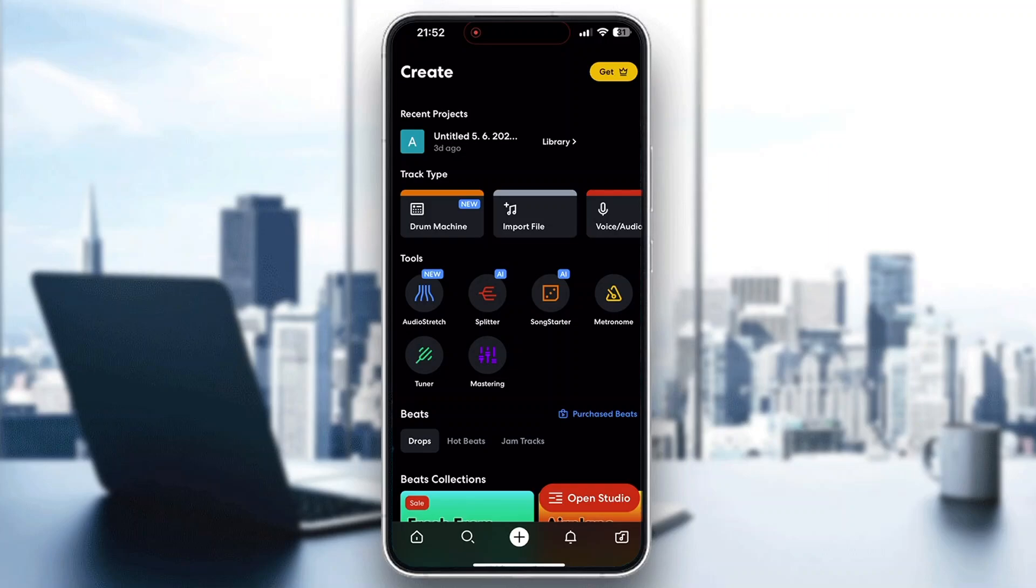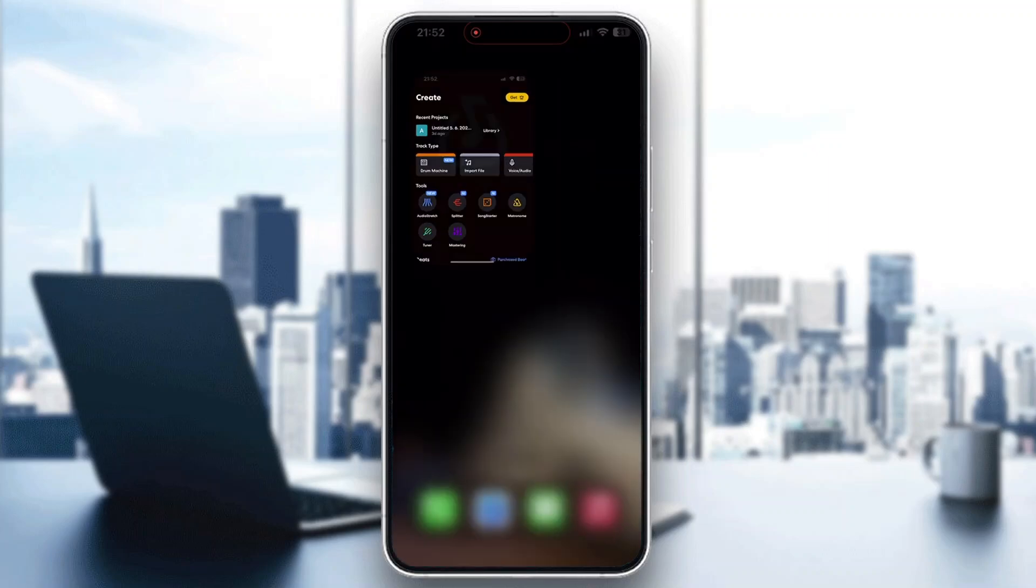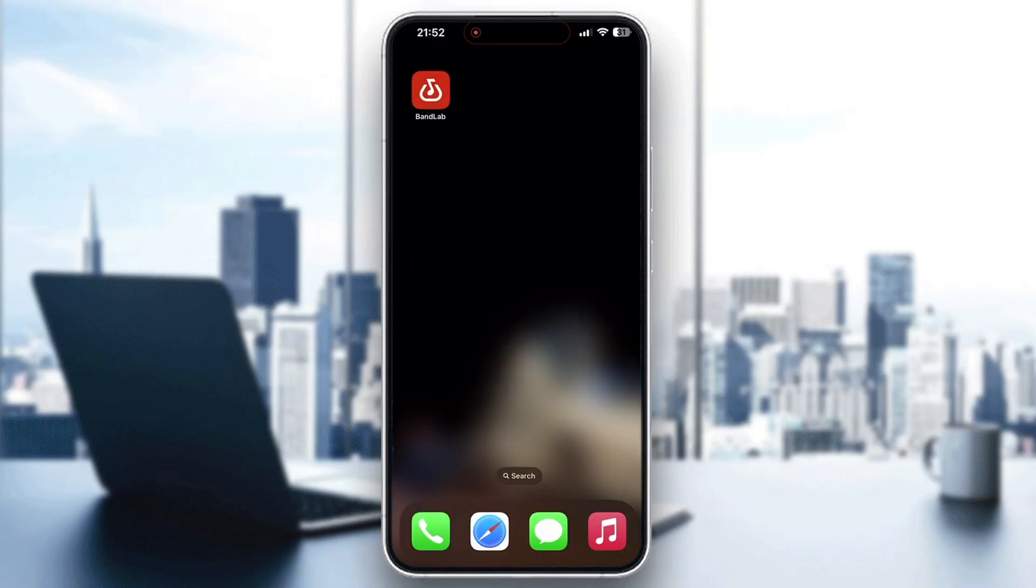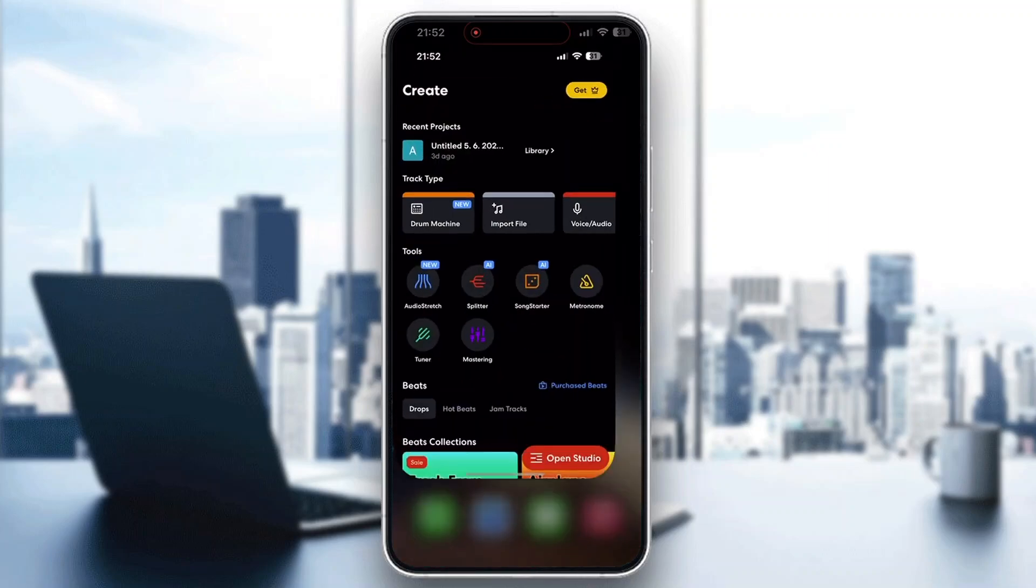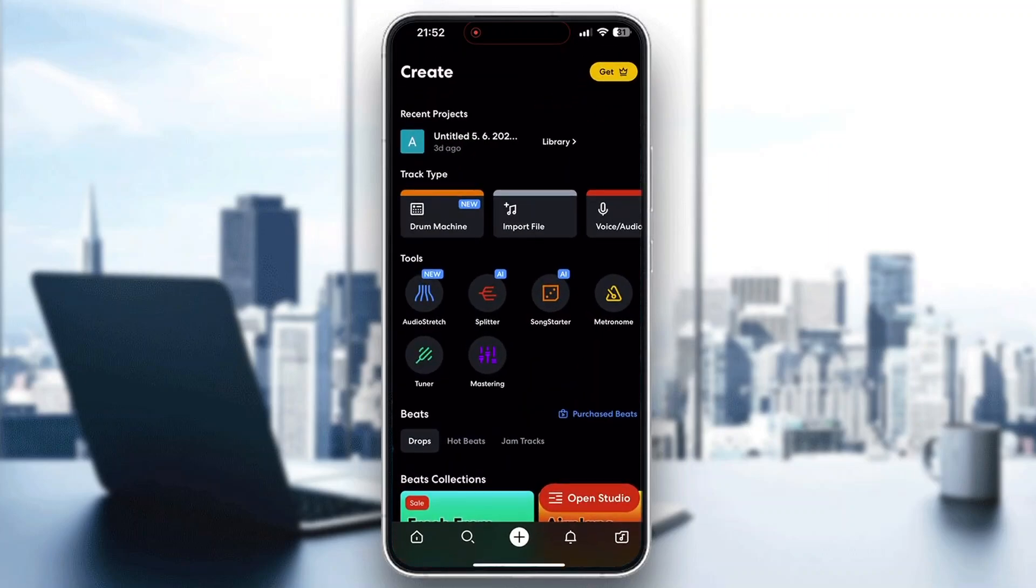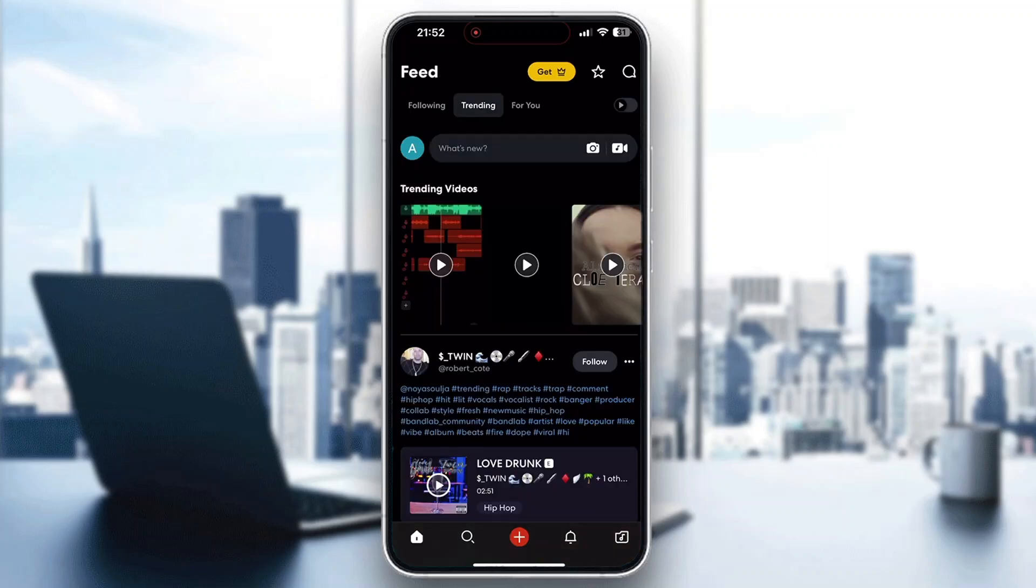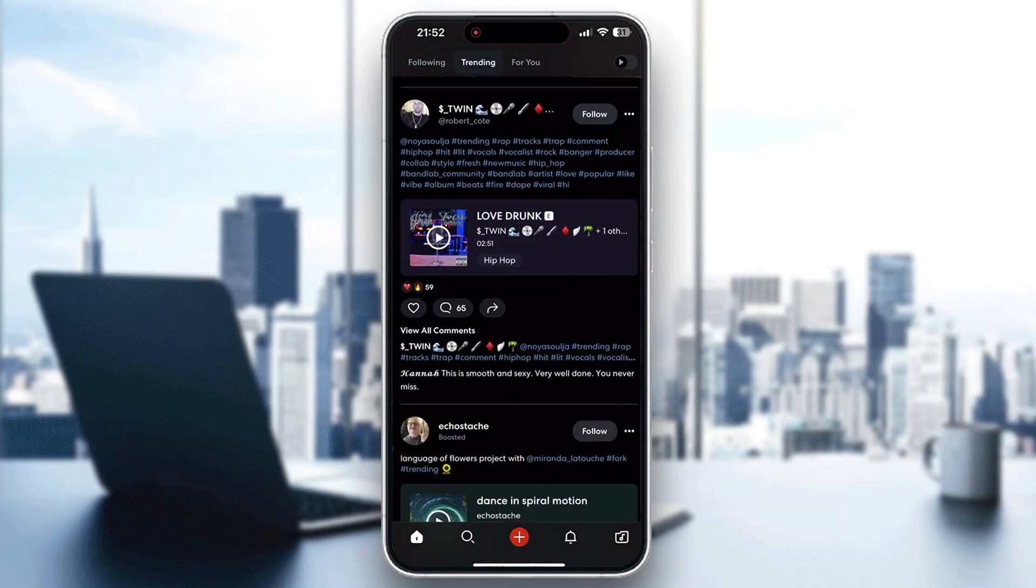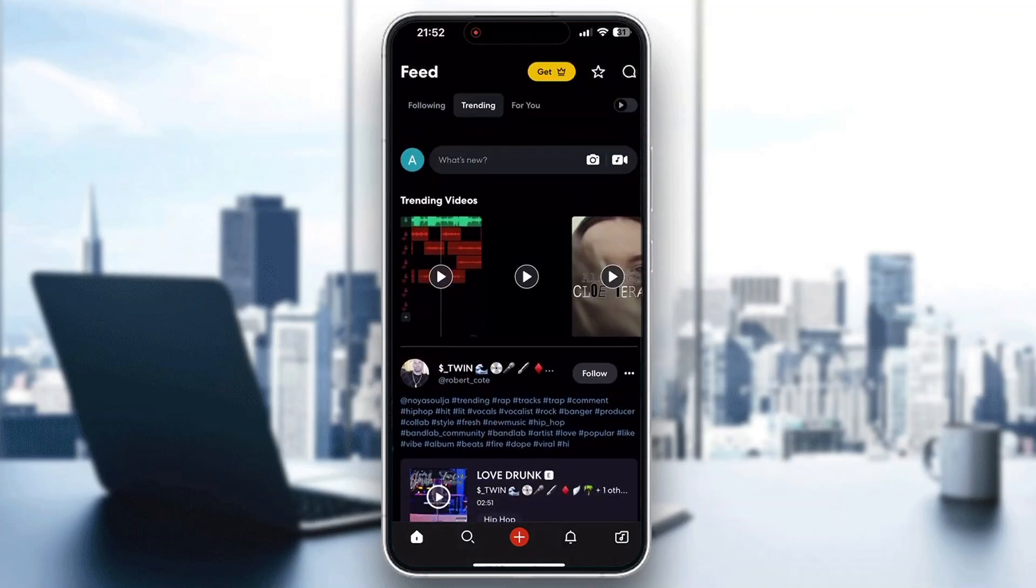The first thing you want to do is open up the official BandLab application on your mobile phone if you haven't already, and then log into your account. If you do not already have one, just create a new one. After logging in, you'll be greeted by this homepage right here. You can see all the trending videos, posts by other users, and so on.